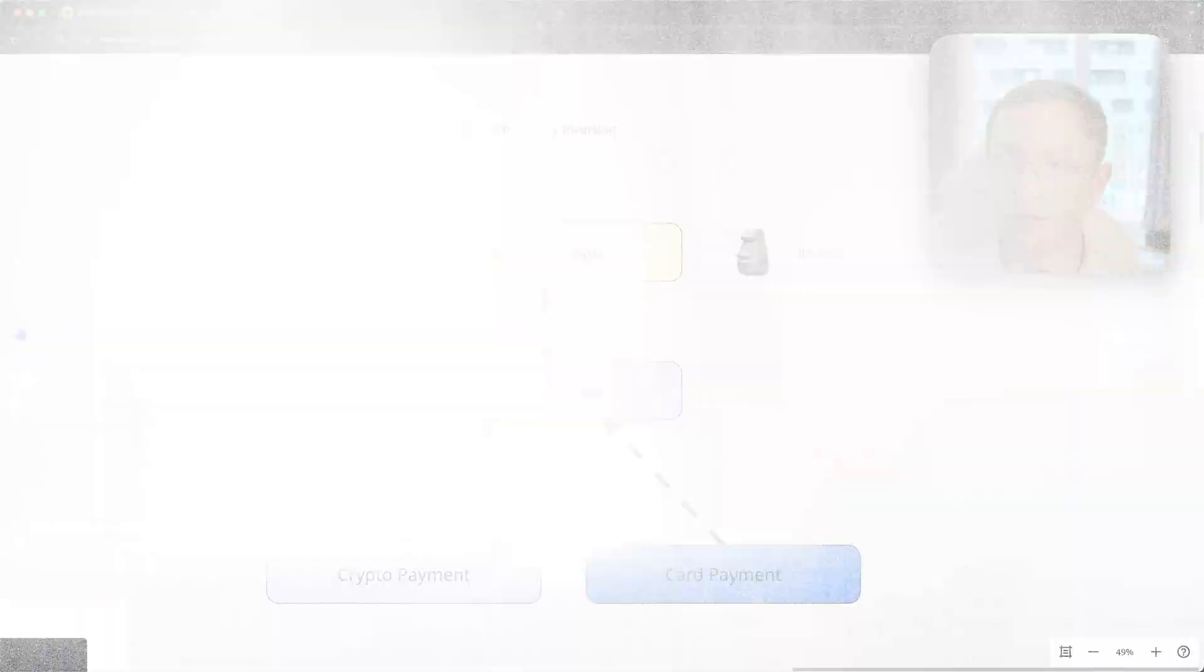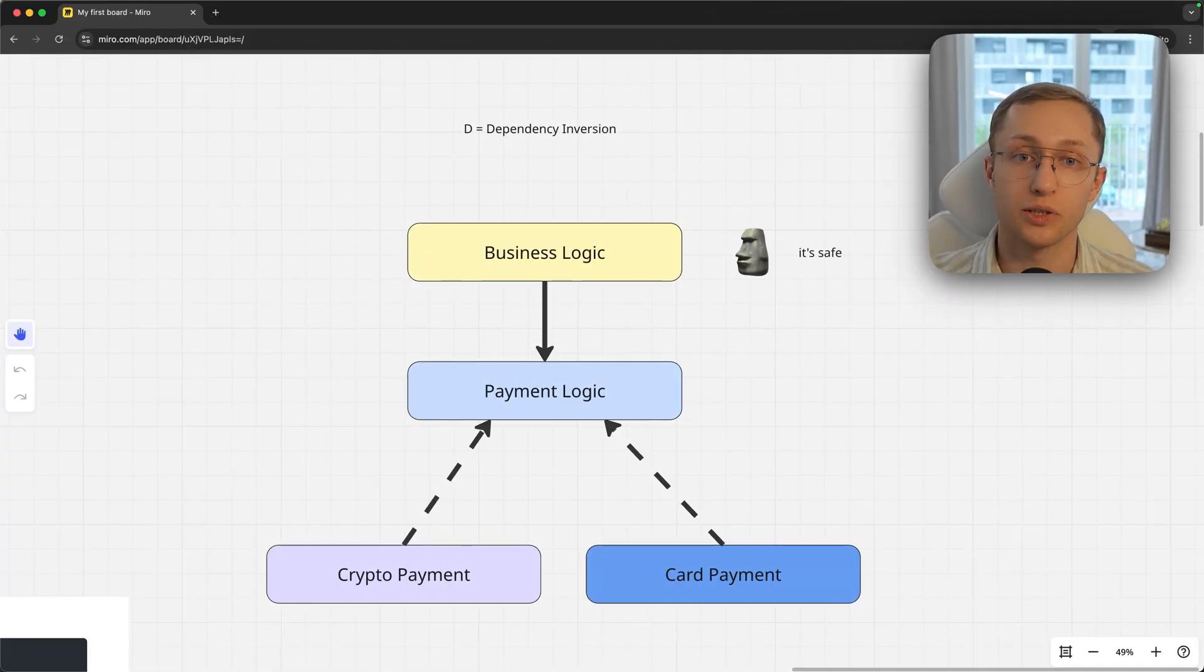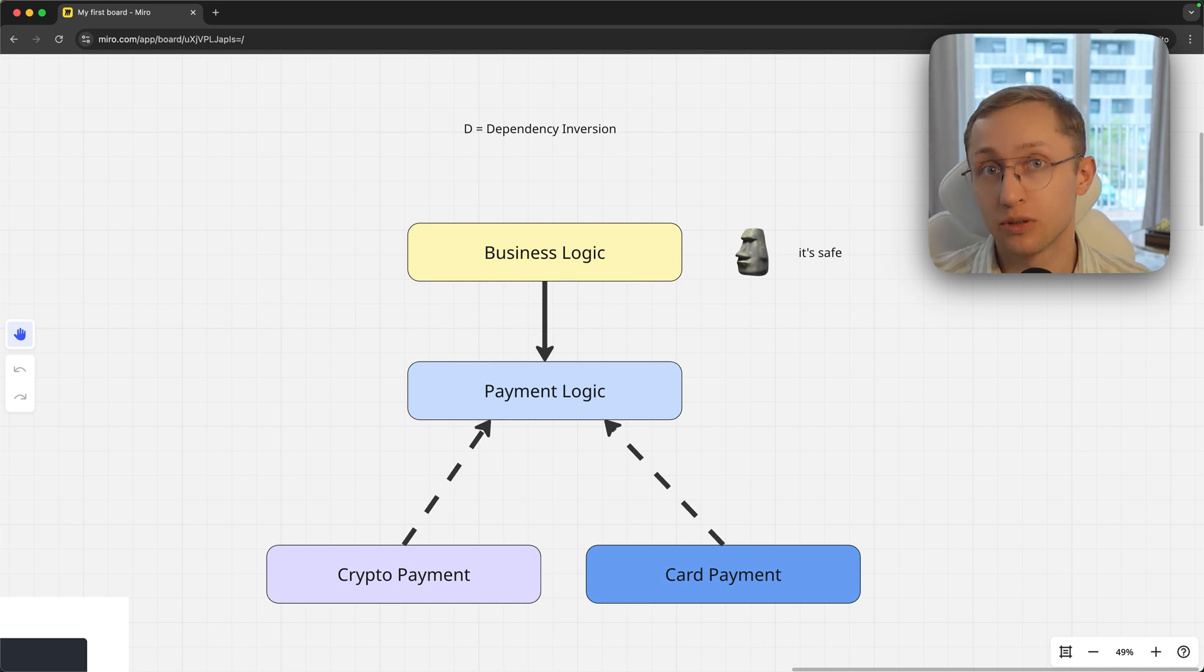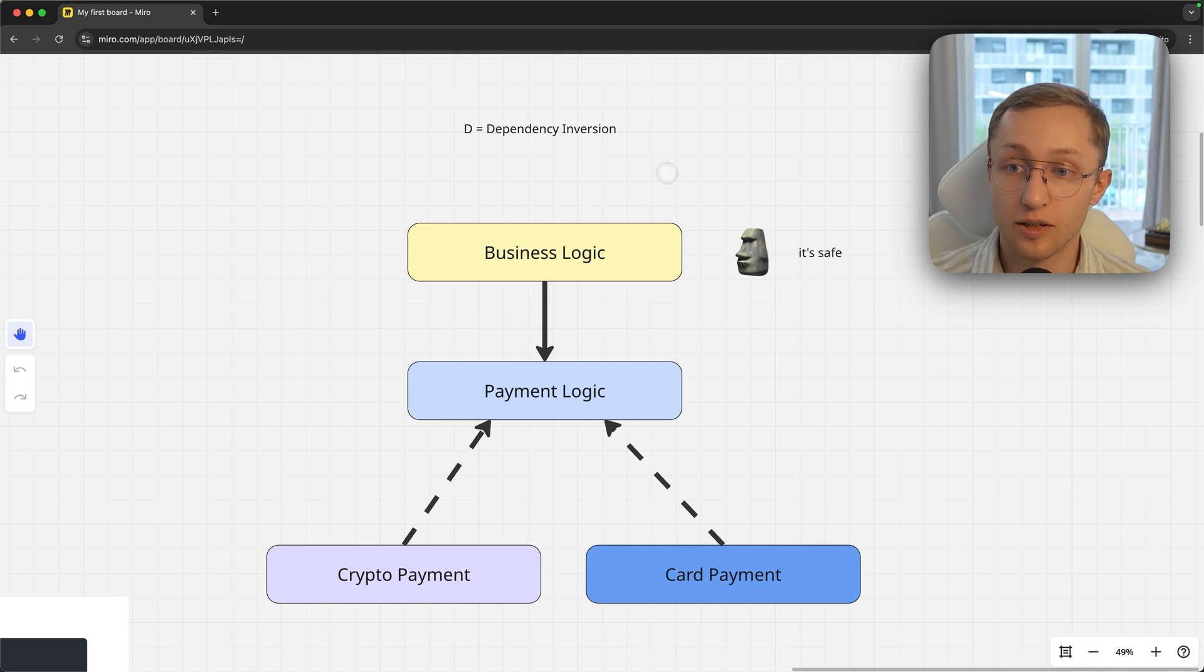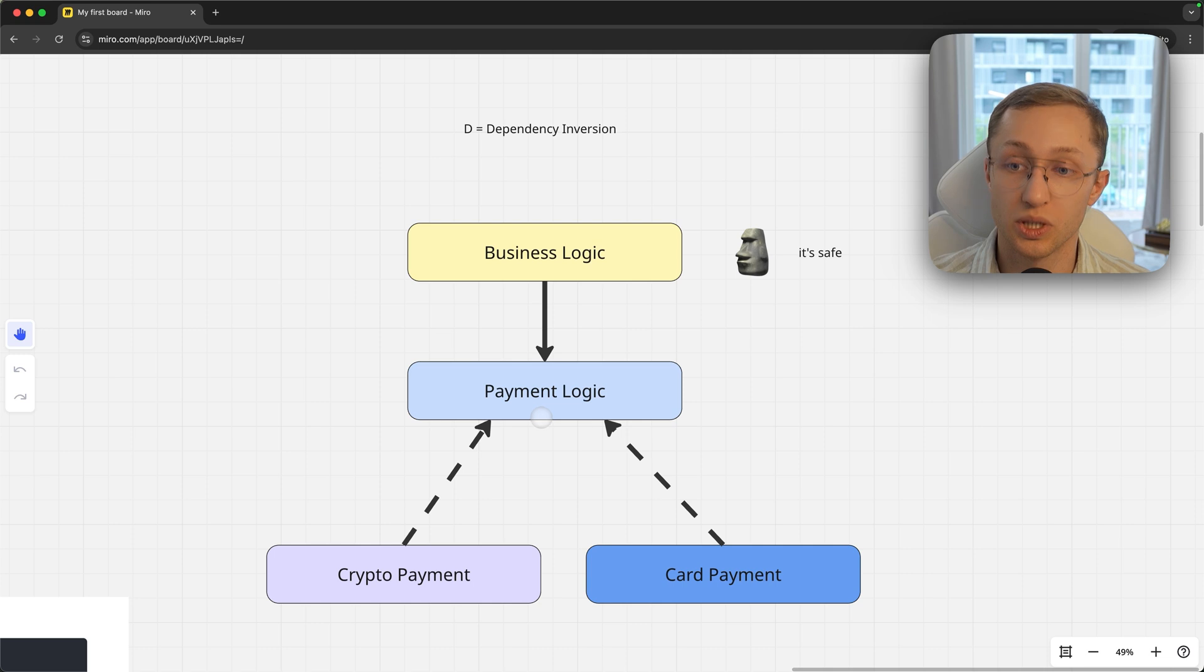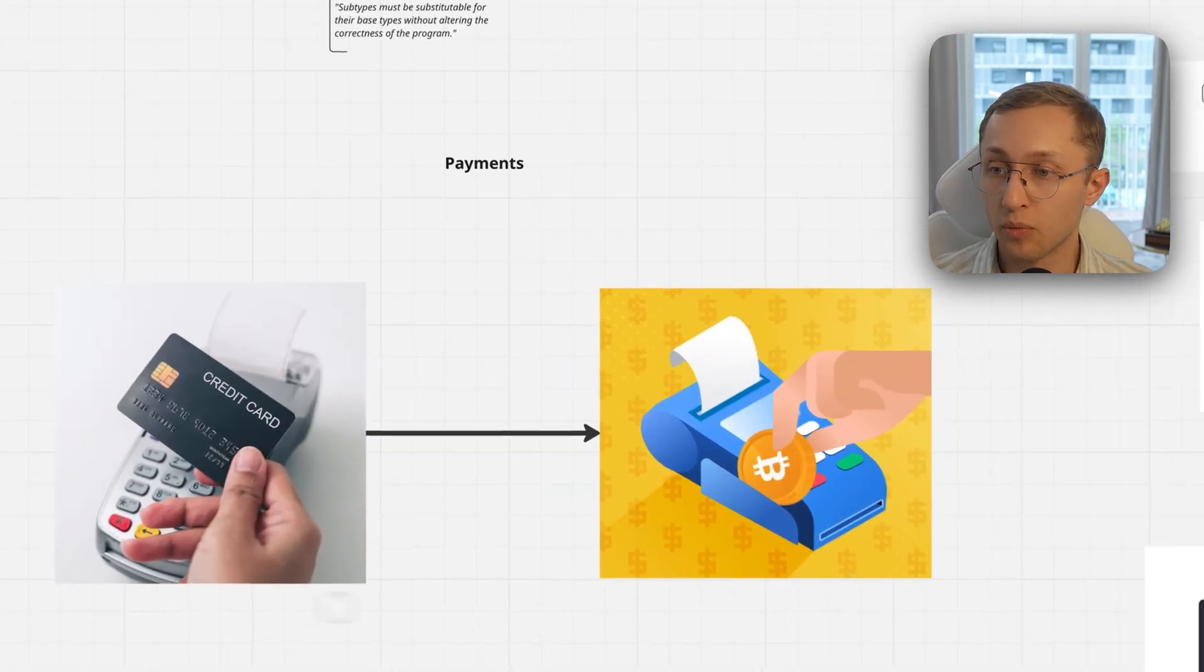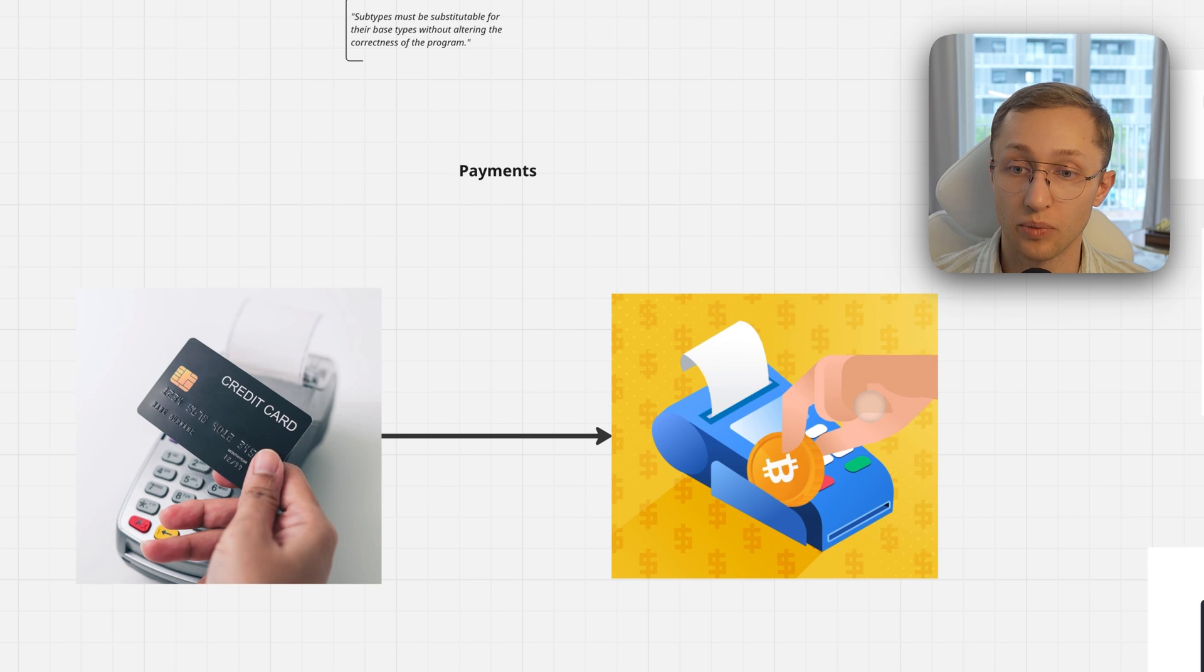Last but not least is Dependency Inversion. When you ask this question in an interview, developers say Dependency Injection. Actually, in part it involves dependency injection, but it's not only about dependency injection. Dependency Inversion, if you notice the arrows are going in opposite sides, which means we invert the dependencies. If you remember the example with payment logic where you had to switch credit card payments with crypto payments,